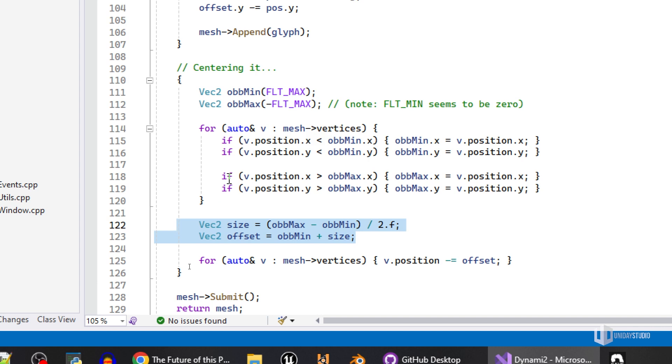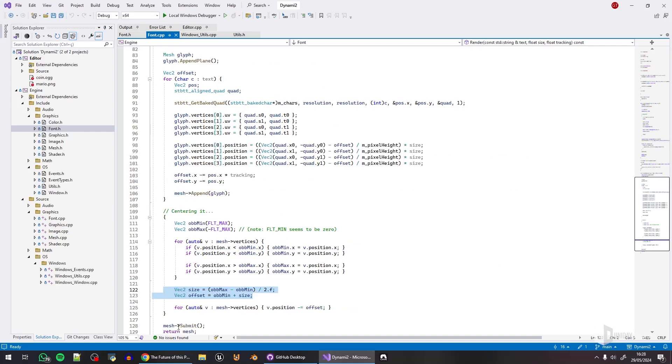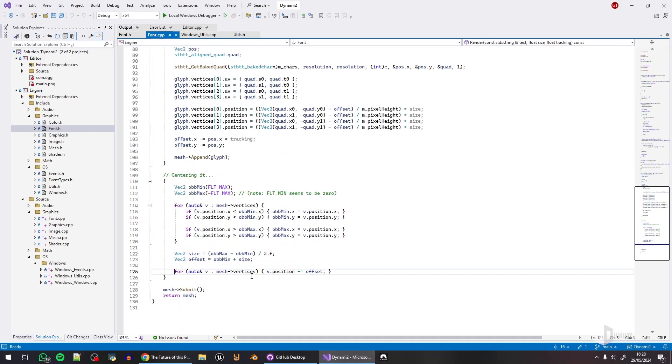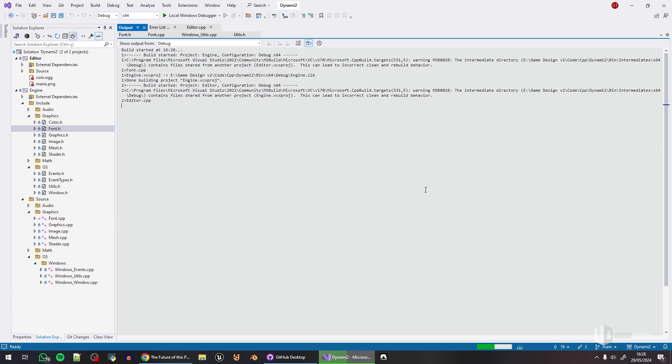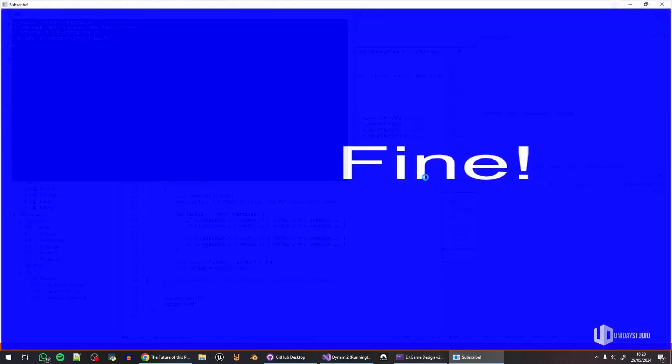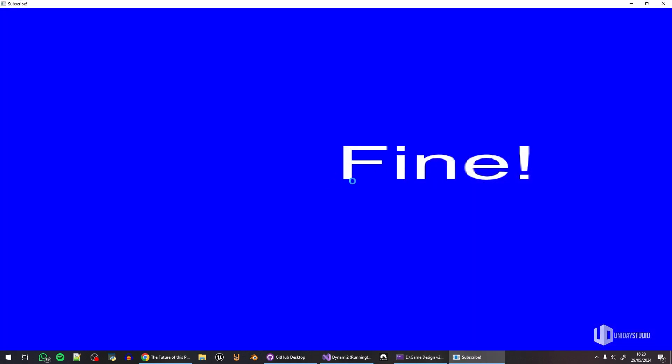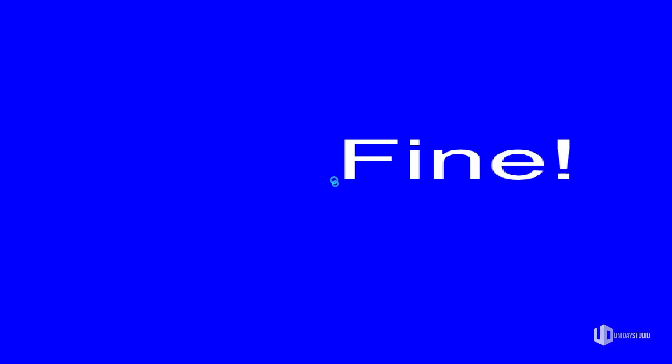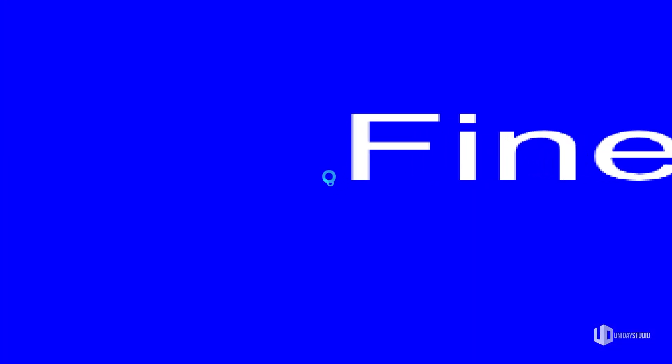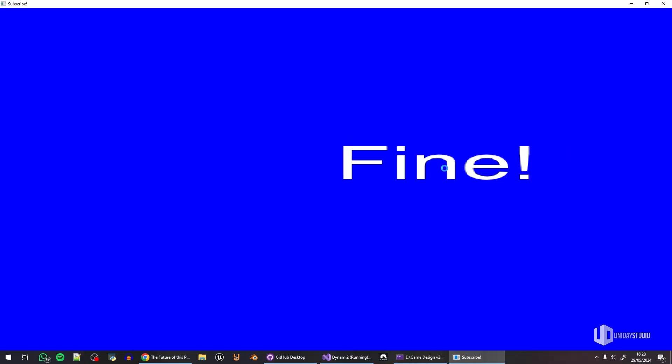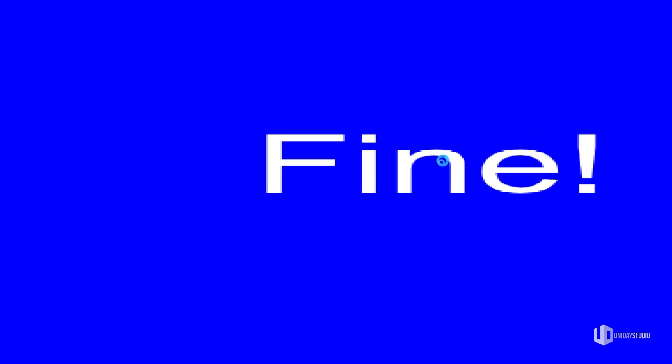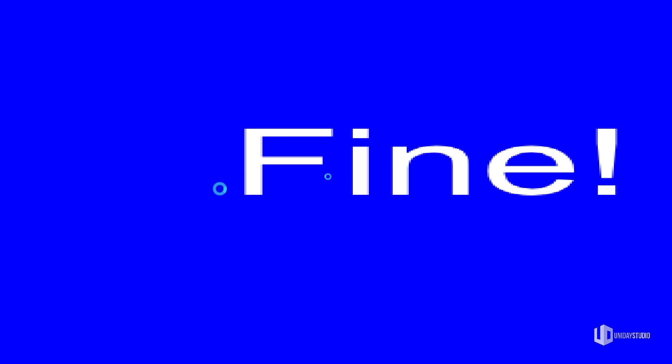Let me show you actually. If I comment out this line and rebuild, you can see the center of the mesh was supposed to be here, but it is actually here. So the mesh probably starts here.